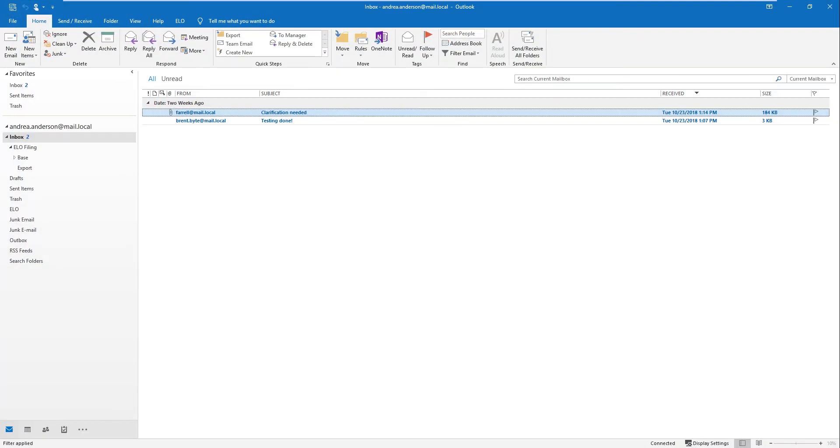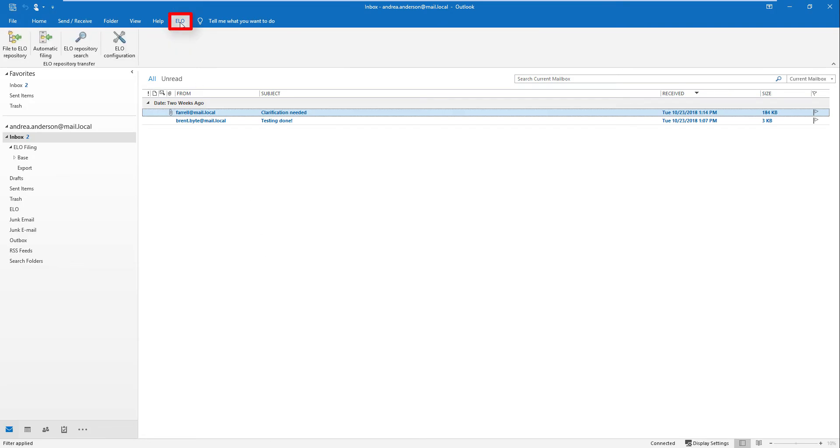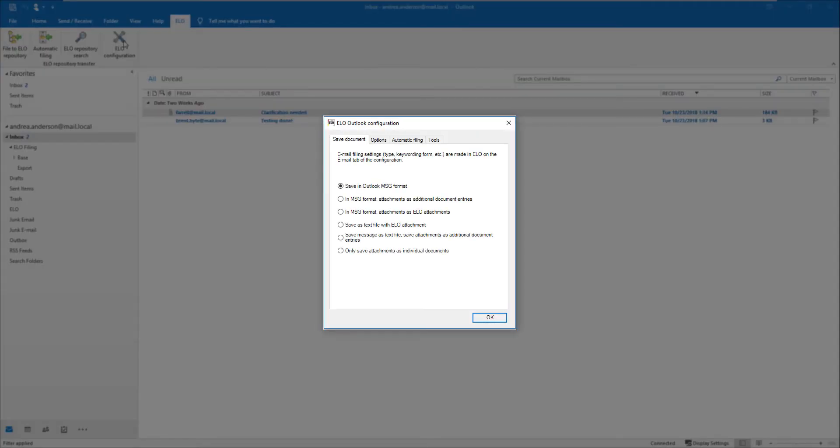Start Microsoft Outlook. Click the ELO tab. Click the ELO configuration button. The configuration provides various options for specifying how you can file emails in ELO.